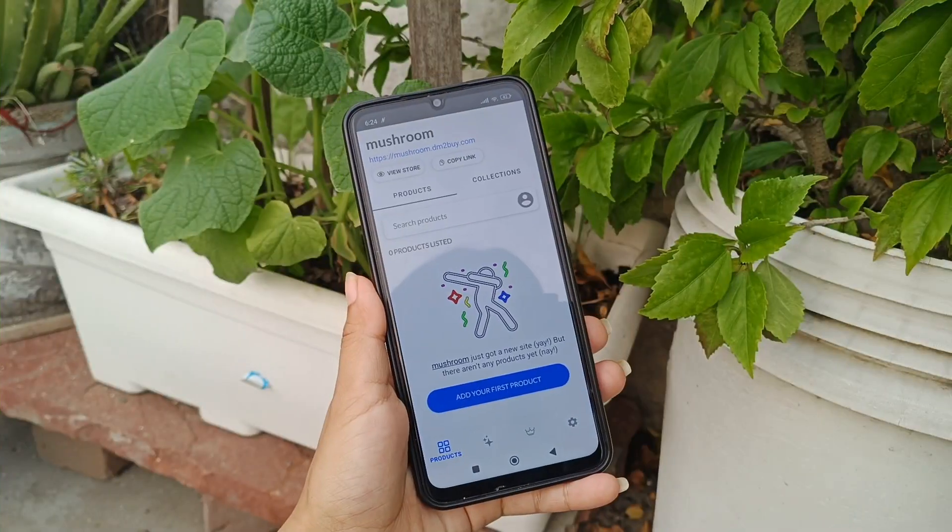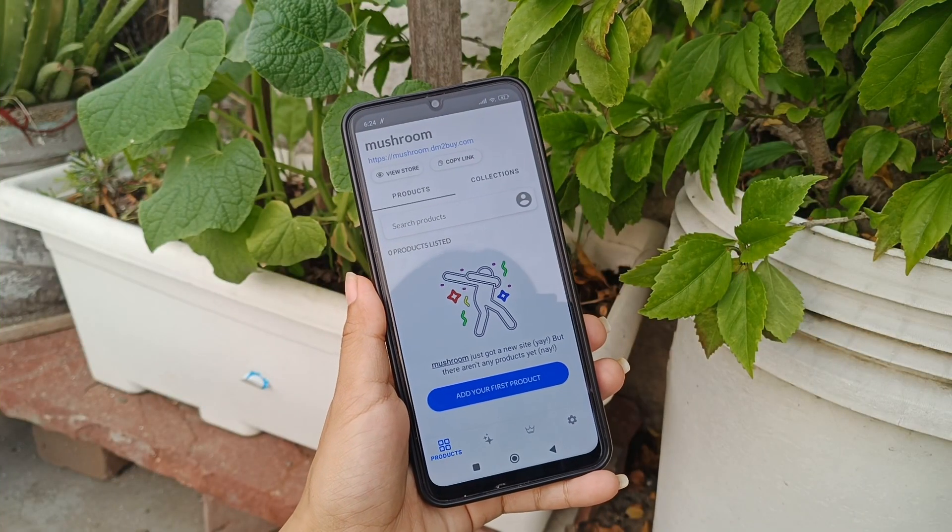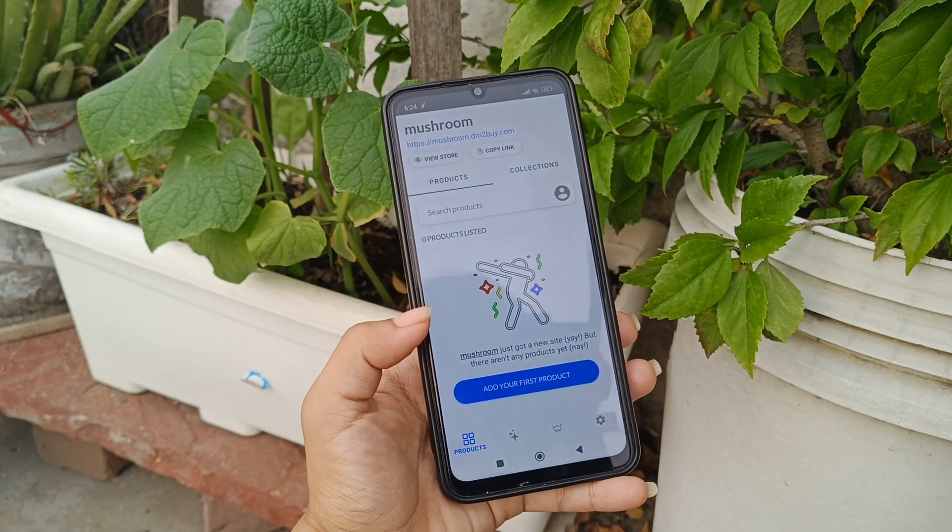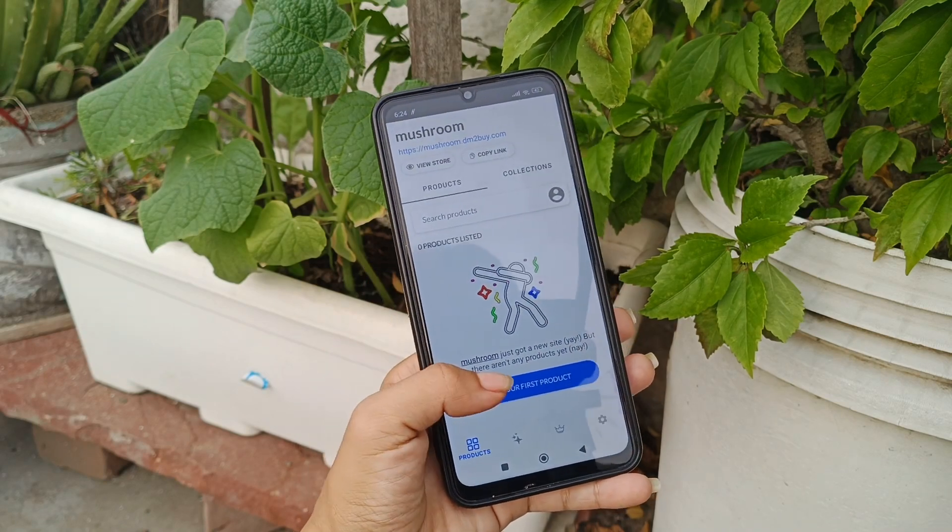Hello everyone, welcome to today's video. This is going to be another informative video for small businesses. I will tell you about some of the features of the DM2Y application. The first thing we are going to see is how to list your products on the DM2Y application. Successfully login into the application and it will show something like this, where you get the option to add your first product — tap on it.